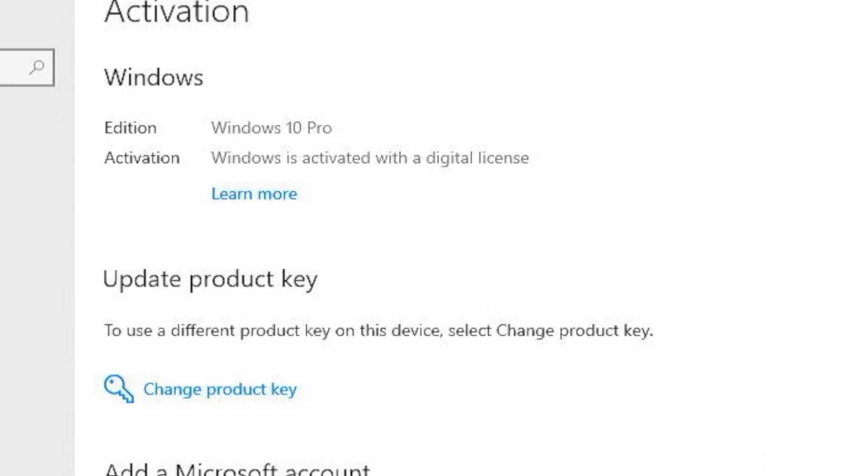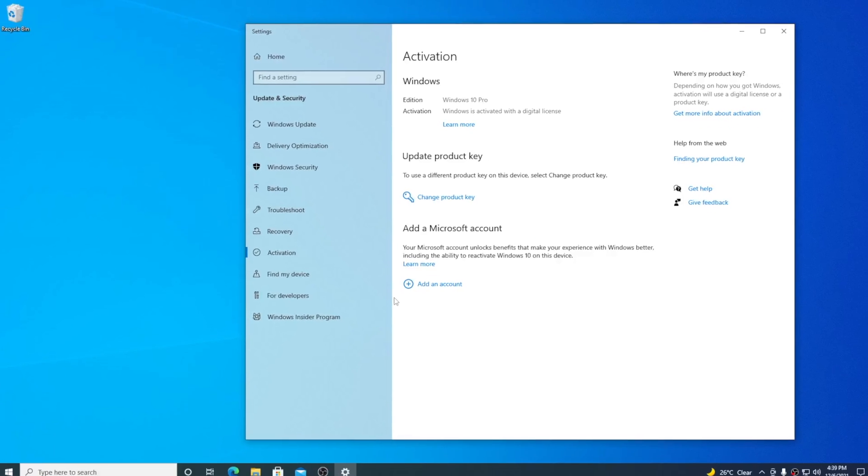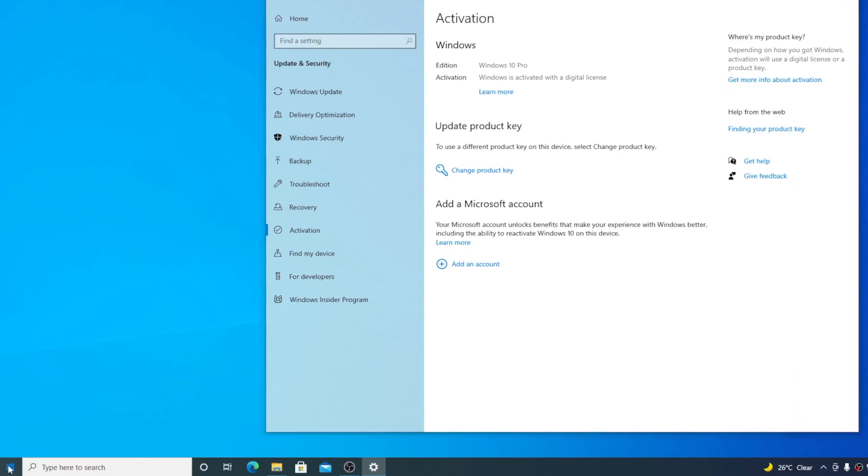In order to check the true authenticity of this activation code, I'm going to check the expiration date of the code.